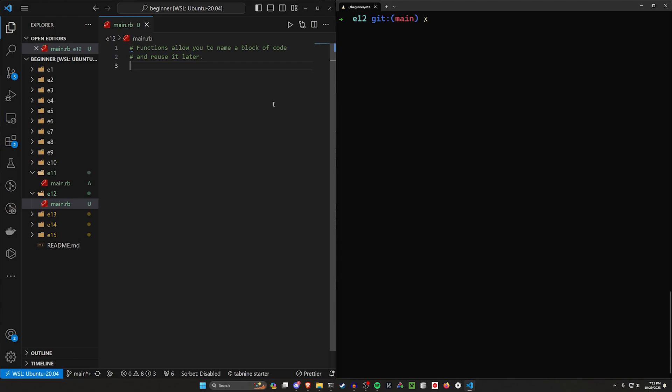Instead of having to go through and write the code to capitalize that username every time, you write it once, put it into something called a function, and then anytime you need to use it, you can just use the capitalize first letter of username function.